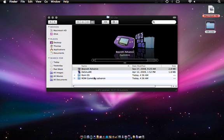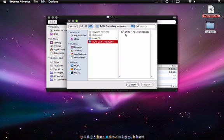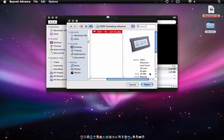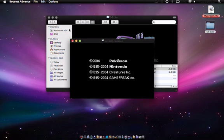Then the Game Boy Advance, it's pretty much the same concept. When you open it, it's going to first ask you for a ROM. Then you open the ROM up the same way, and that's pretty much it.